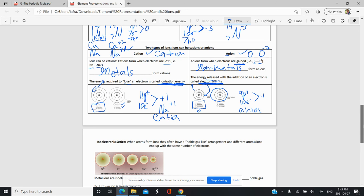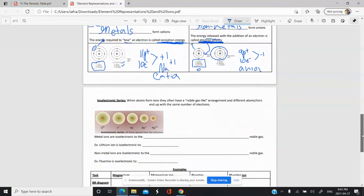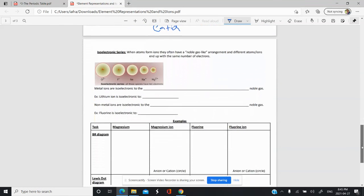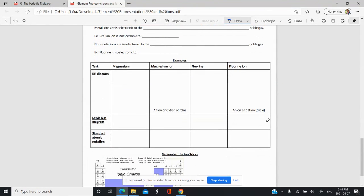In the next video, we're going to take a look at isoelectronic series, and then do some examples of drawing Bohr diagrams and Lewis dot diagrams of ions, as well as standard atomic notation of ions.